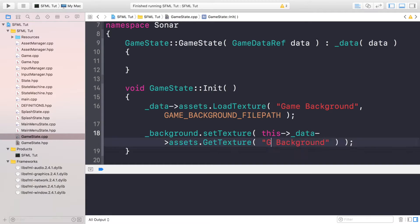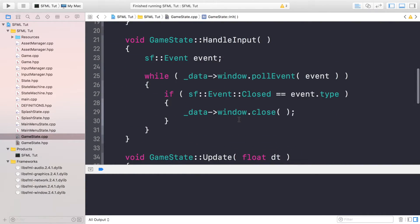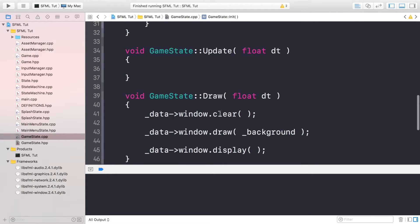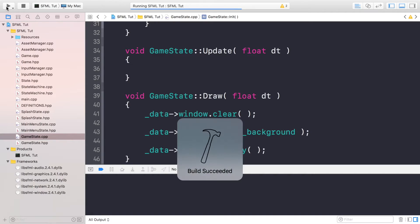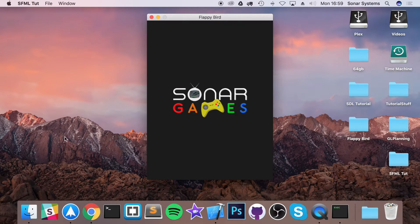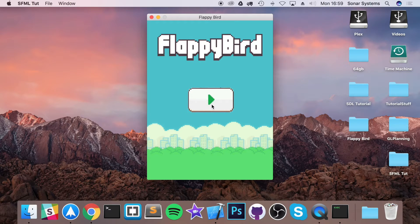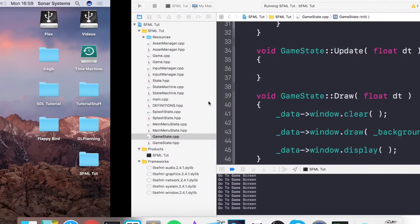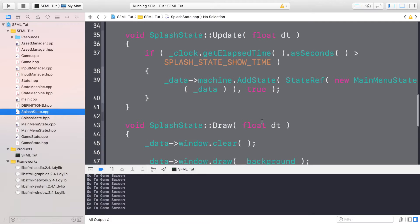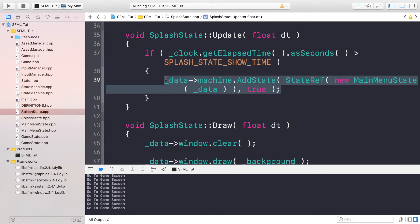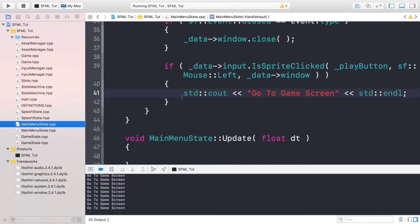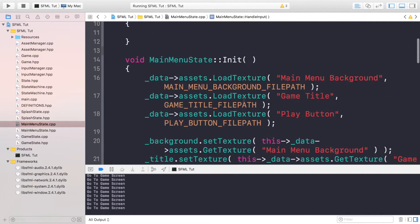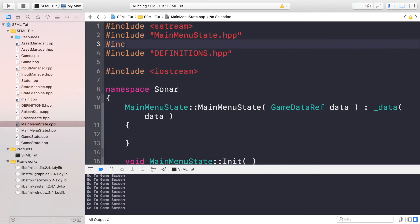For the initialization, we're going to be loading in a texture — the game background. We need to specify the GAME_BACKGROUND file path, which we defined with a hash define. The background sprite is called the same, so all we need to do is change this to GAME_BACKGROUND. Scroll down — we're still handling the close event and we're still drawing our background. If we run this, we're almost ready to go.